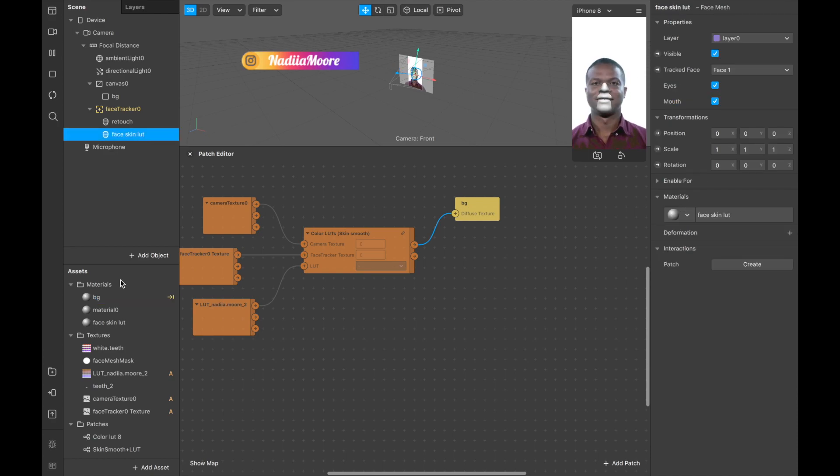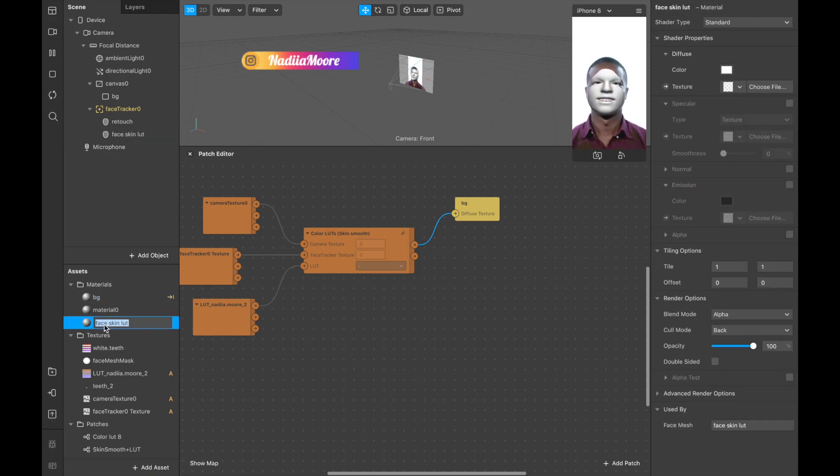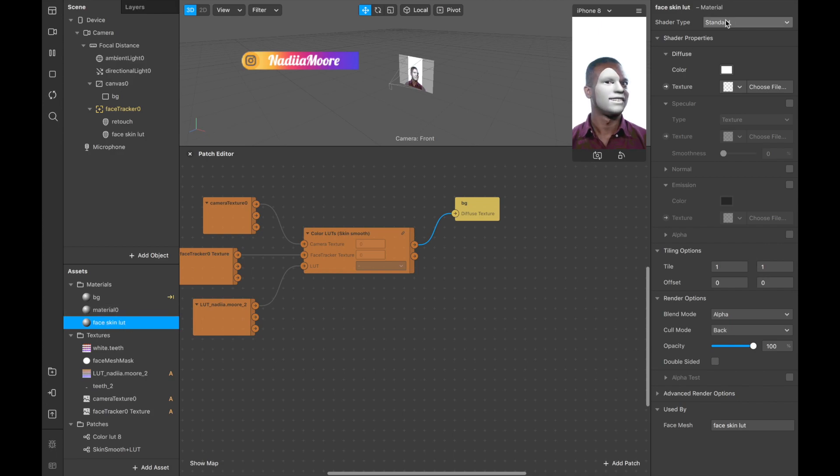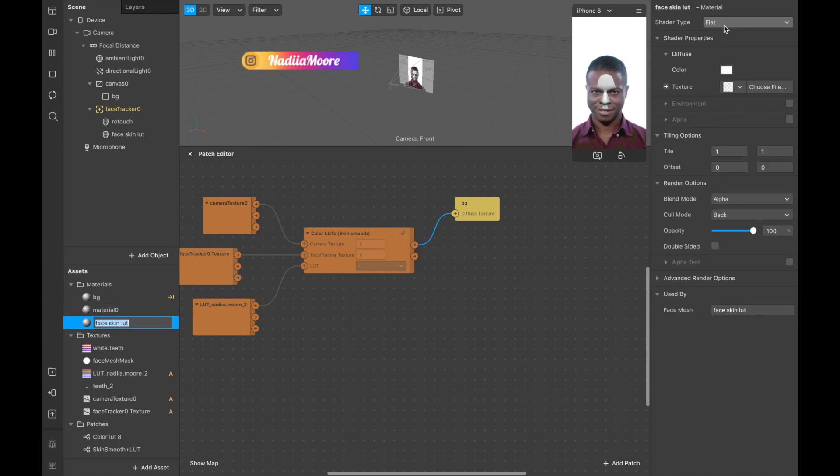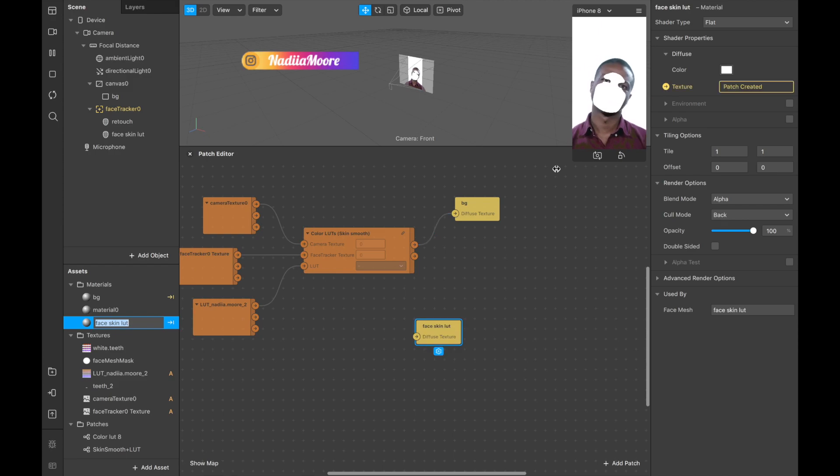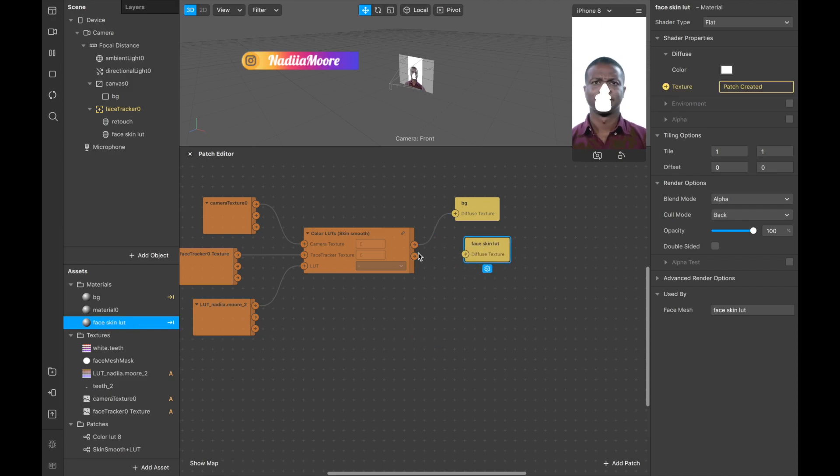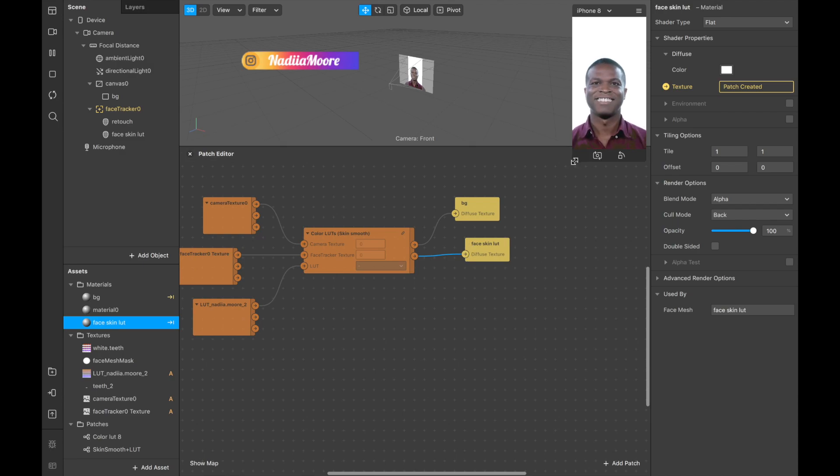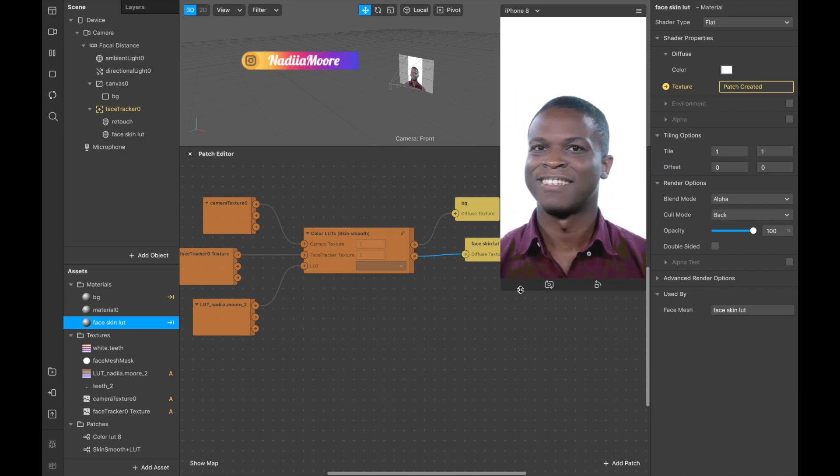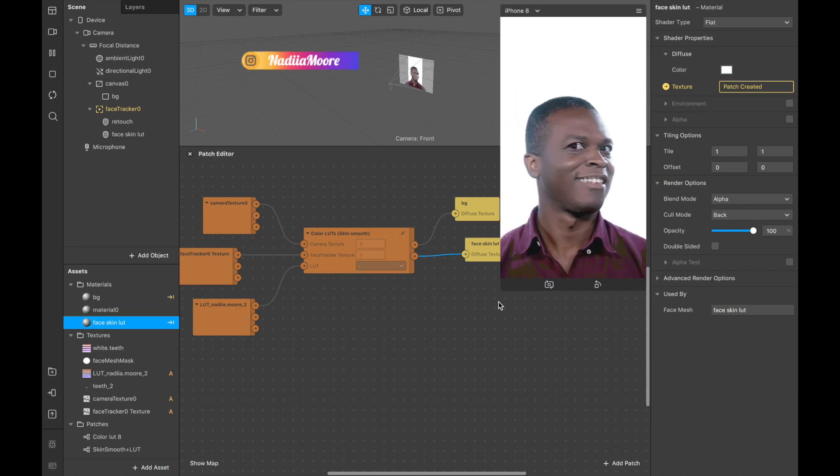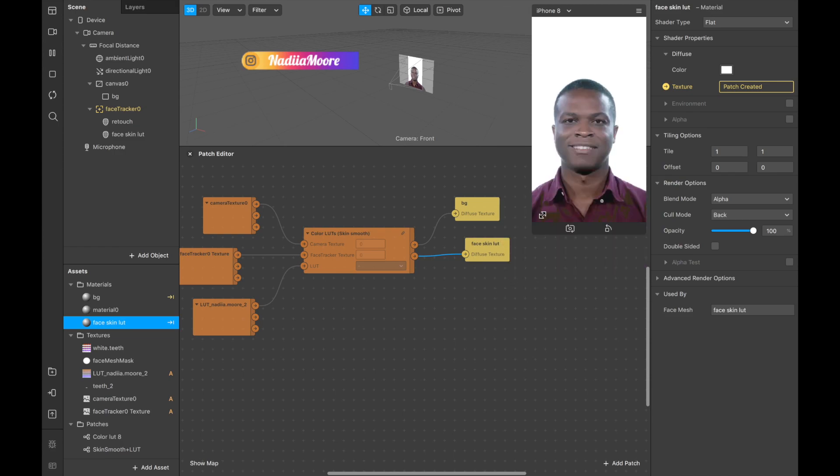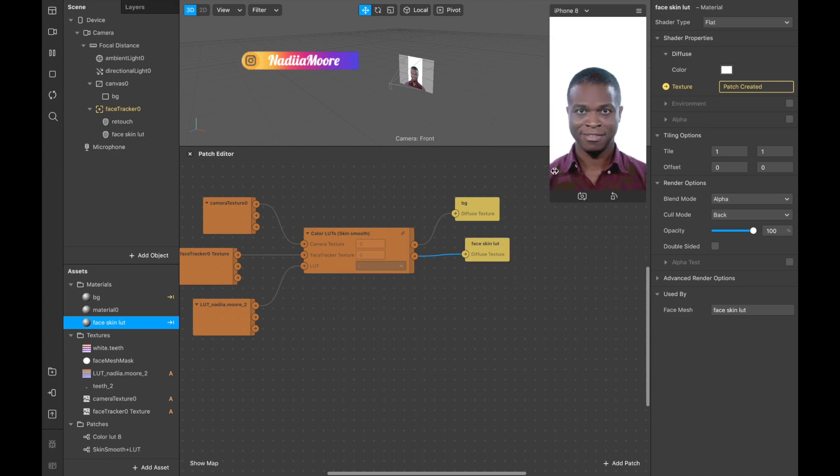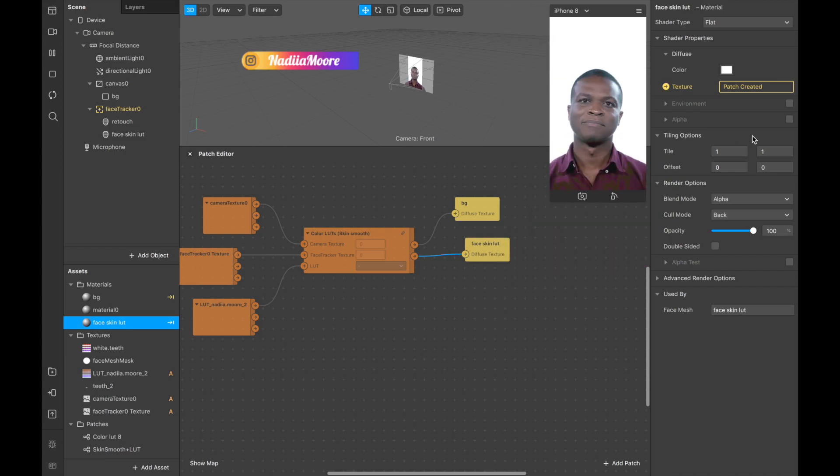And now we are going to the face skin LOT and here in the materials section it also needs to be flat. We're changing it to flat, putting a texture and connecting this texture. So we will see there is like edges by our neck, so we are going to alpha.